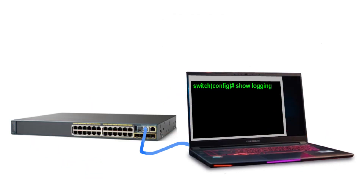If you are logged into a Cisco switch running IOS and you're using the command line interface, to see the log file entries you simply enter 'show logging' and hit Enter — or 'show log' for short — and hit the Enter key.